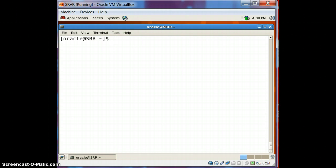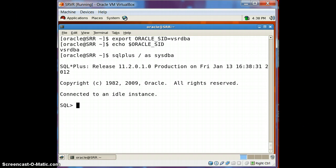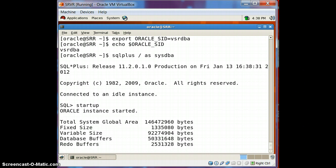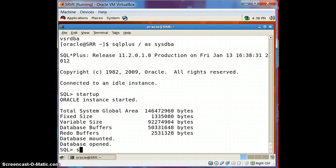Let's go and do this. Make sure you are typing the right database ID. Let's say startup — it will take a couple of seconds to start the database. The SGA is allocated, the database is mounted, and now the database will be open very shortly. Database is open.